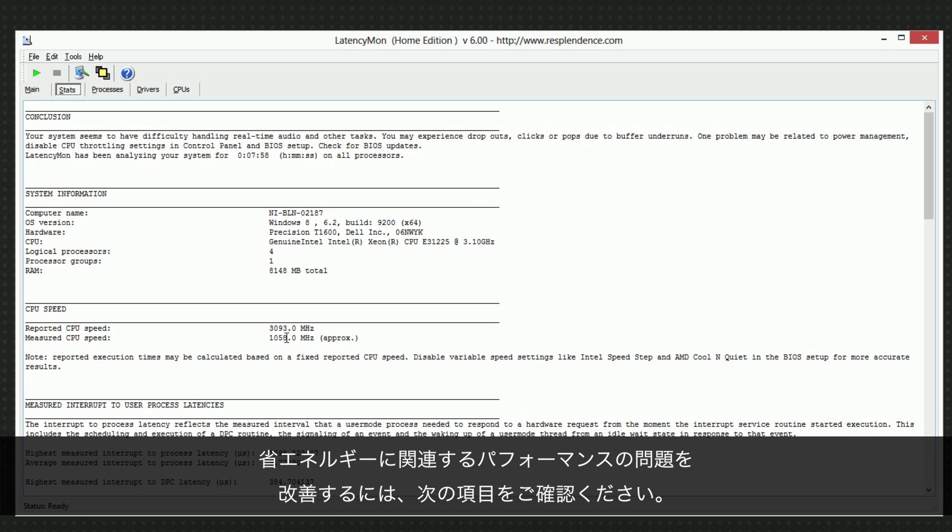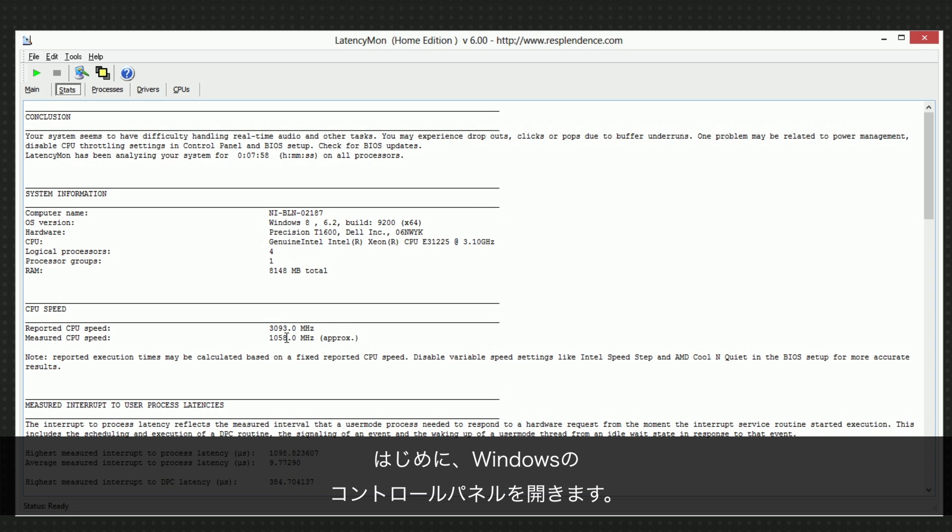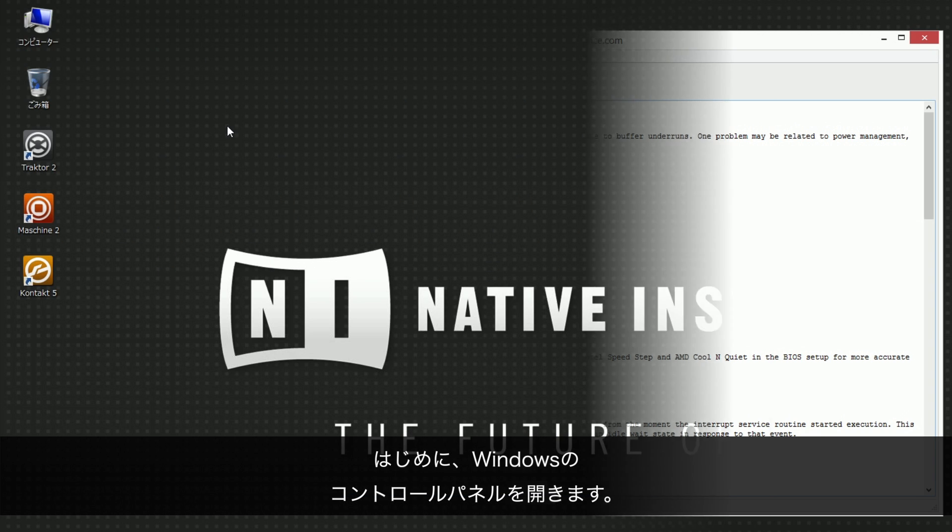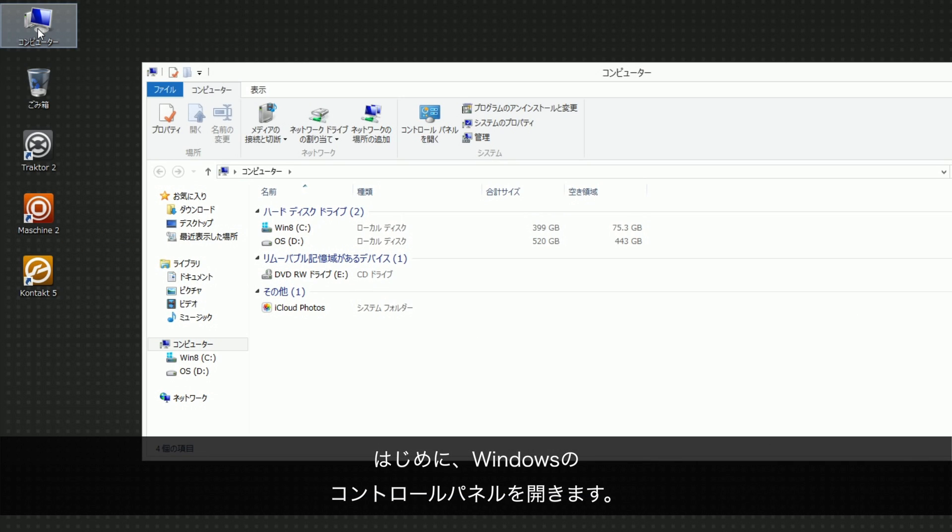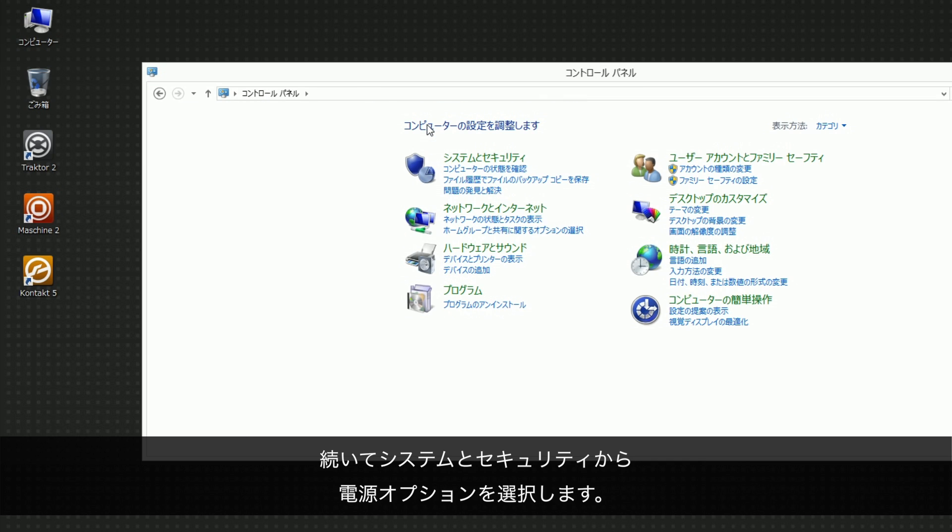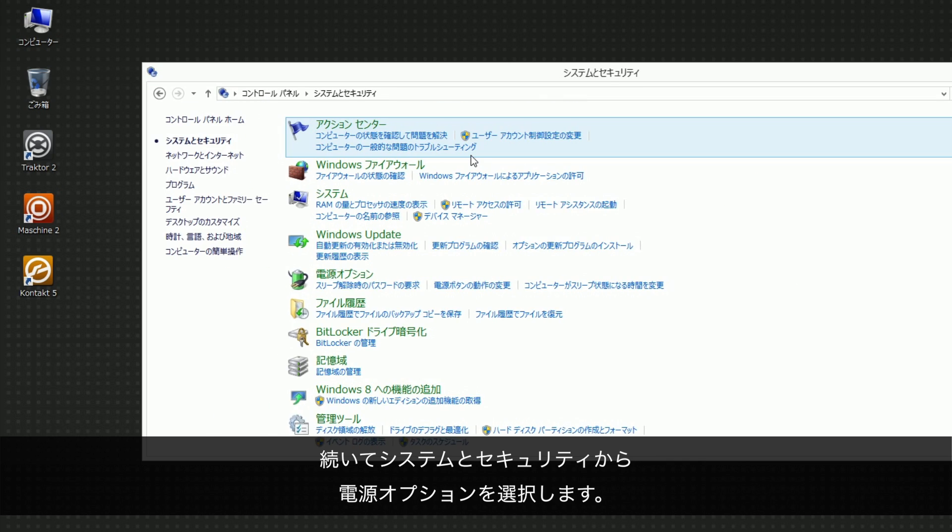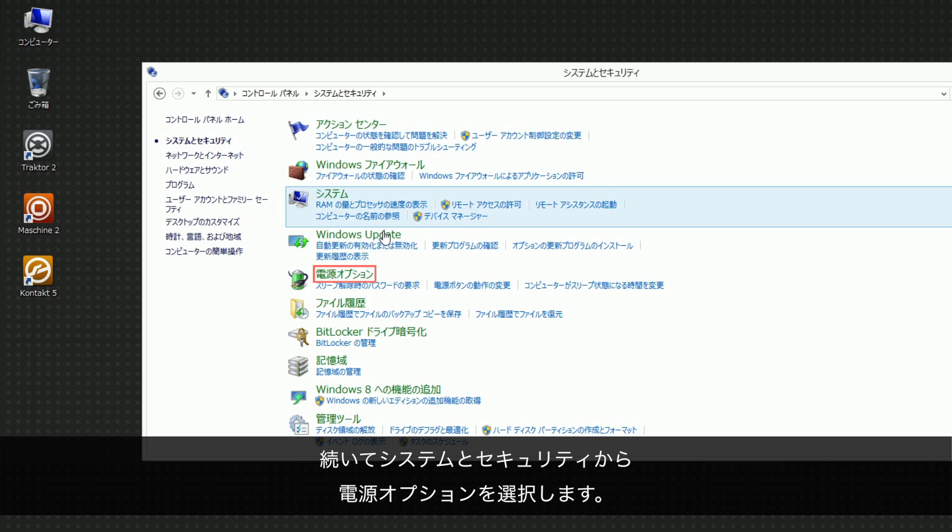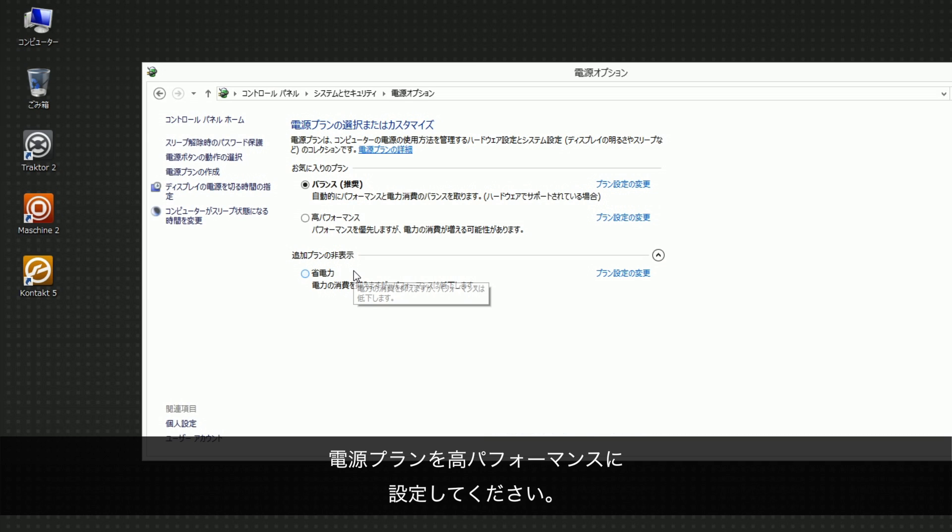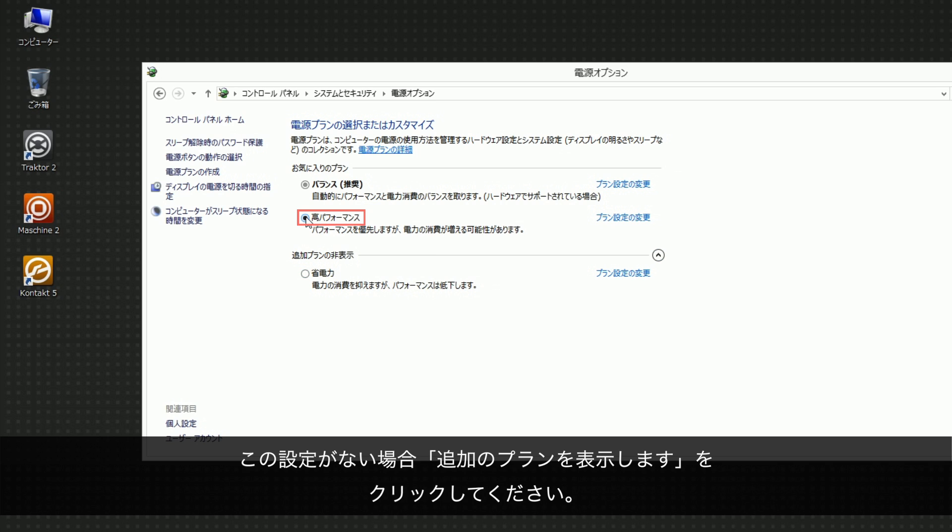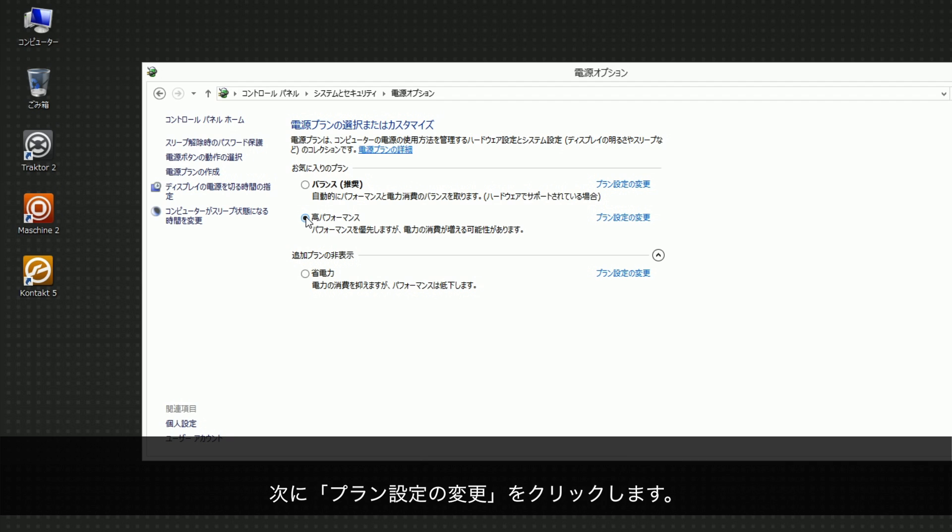The following should be tried to solve energy-saving related performance problems. First, open the Windows Control Panel. Then go into System & Security and choose Power Options. Set the Power Scheme to High Performance. If this setting is not available, click on Show Additional Plans. Next, click on Change Plan Settings.